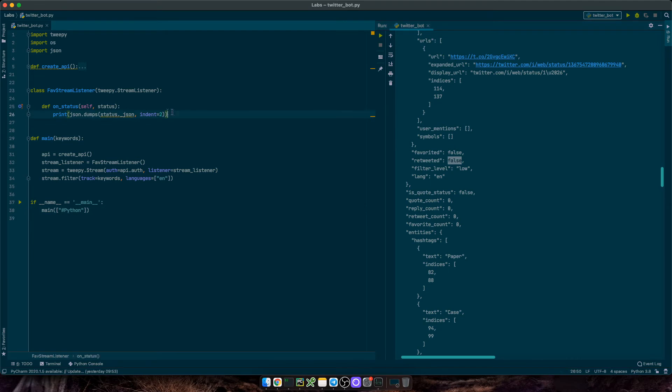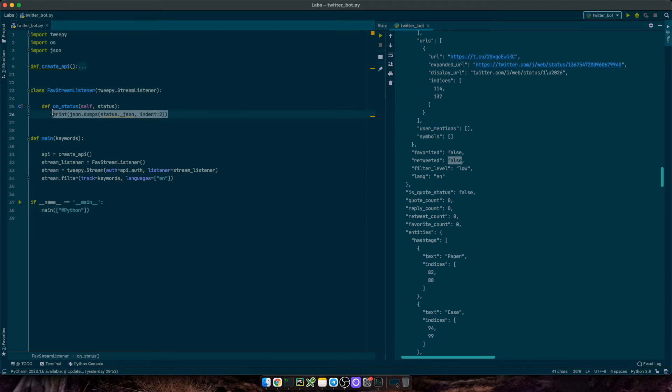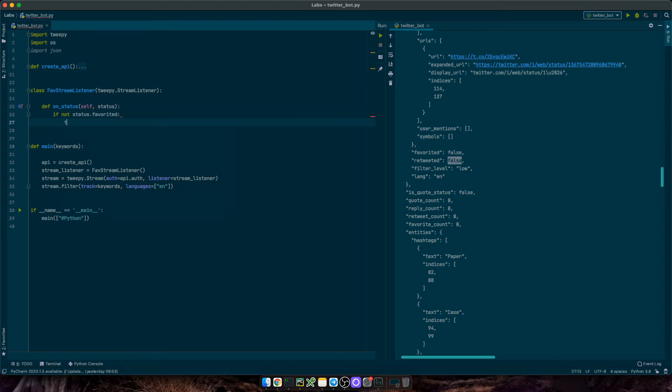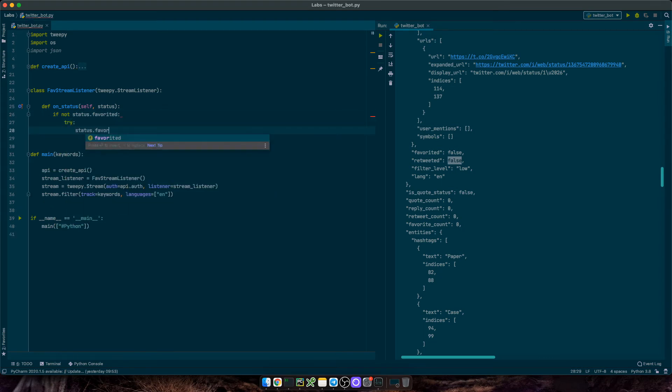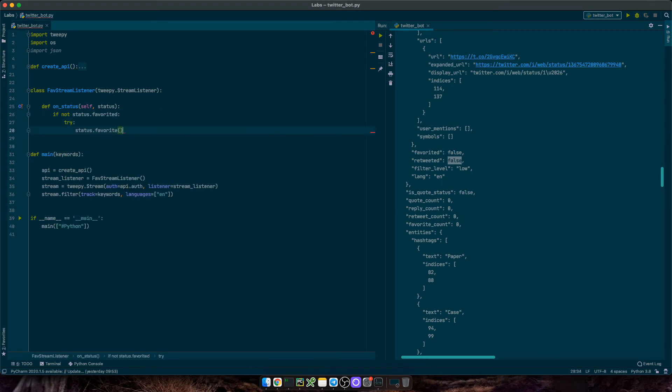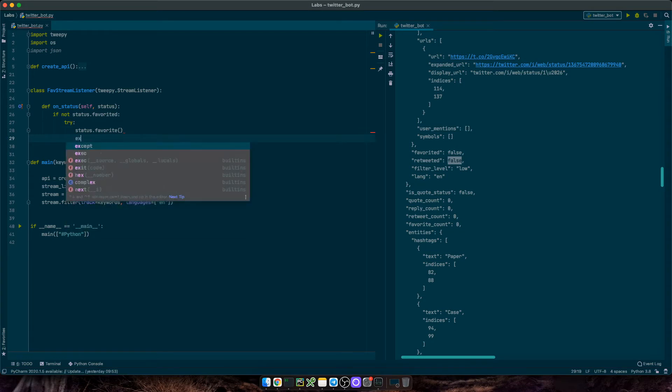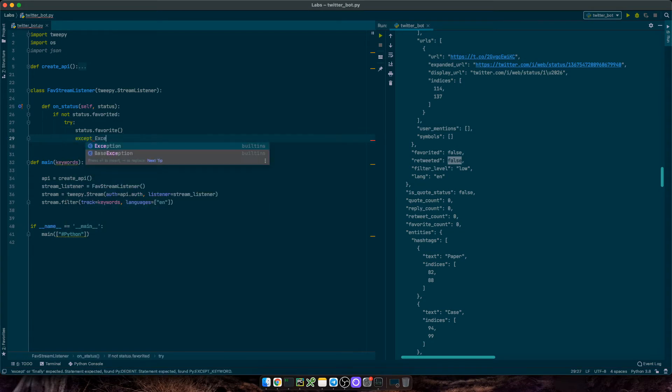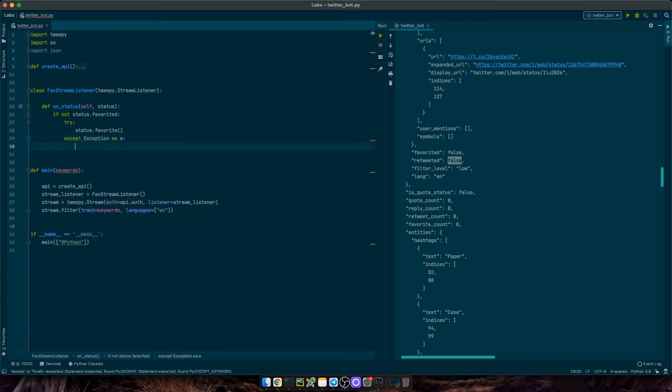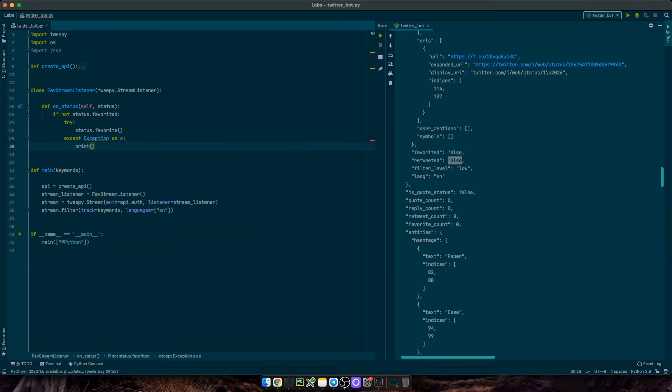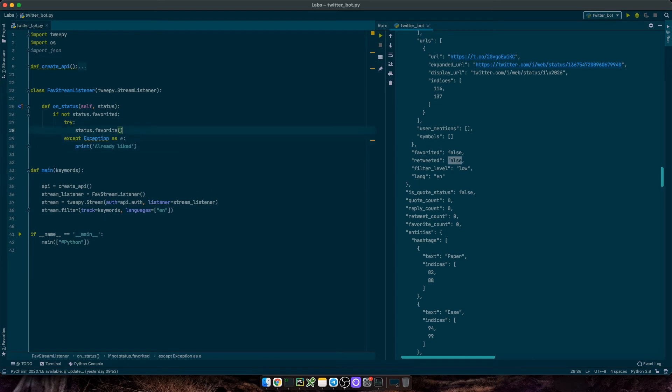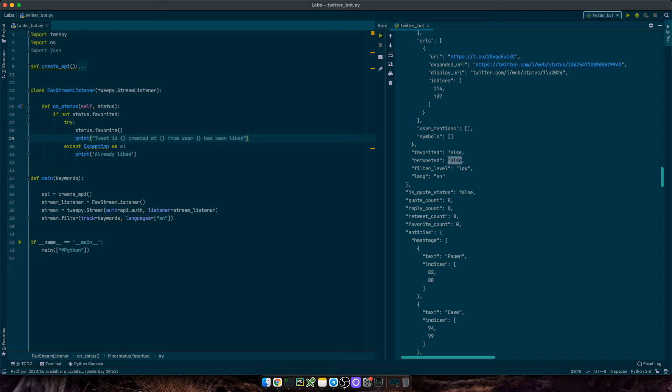So we'll say, if the tweet hasn't been liked, then try status favorite. So like this tweet. Accept, exception as E, then we can print already liked. If we do like the tweet, then we can say, tweet ID created at from this user has been liked. And then pass status ID, status created at, and status user screen name.